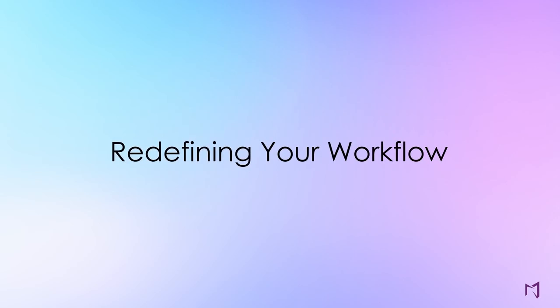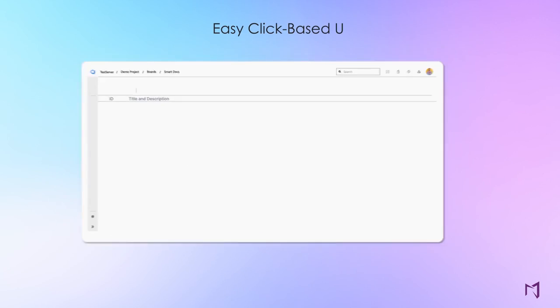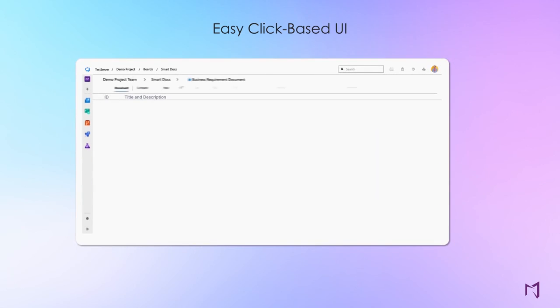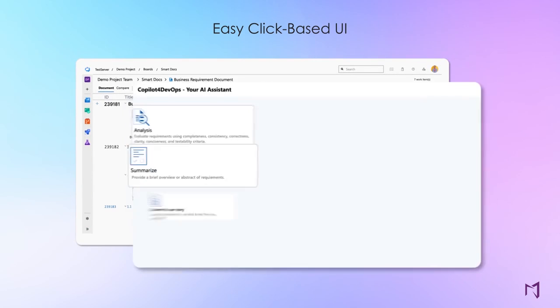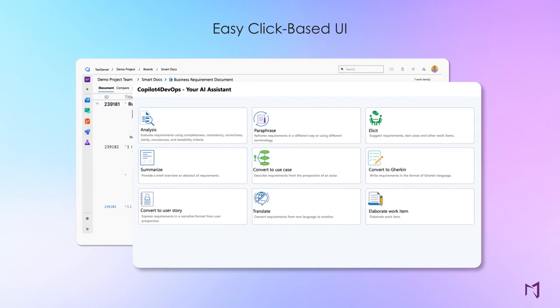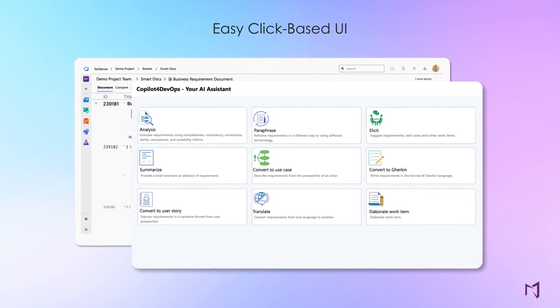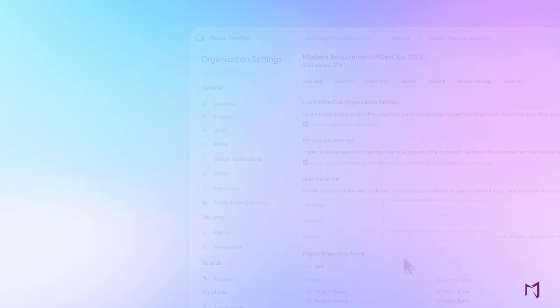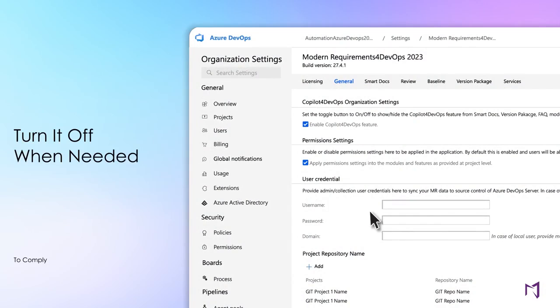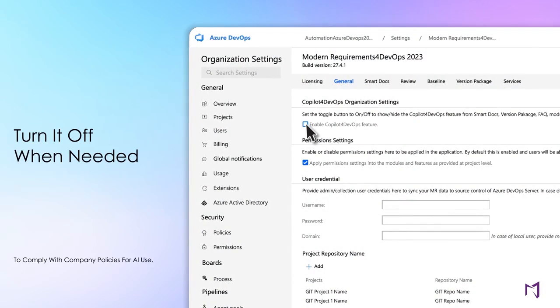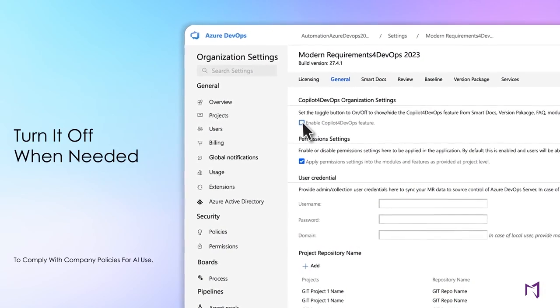Co-Pilot for DevOps allows your teams to optimize their requirements workflow with an easy click-based UI. A handy prompt editing feature helps you fine-tune the results to your organization's needs. You can also disable Co-Pilot for DevOps at the admin level to meet company policies while using all other Modern Requirements features.